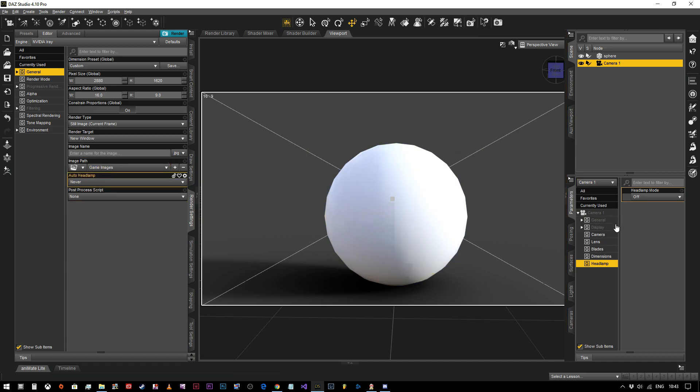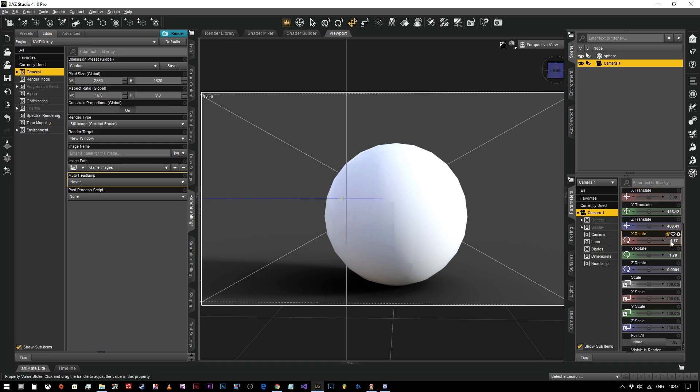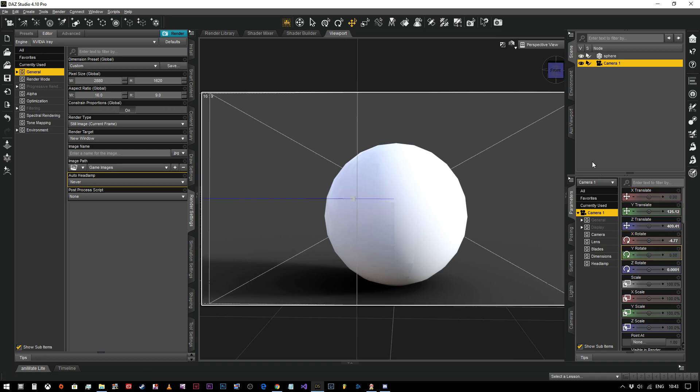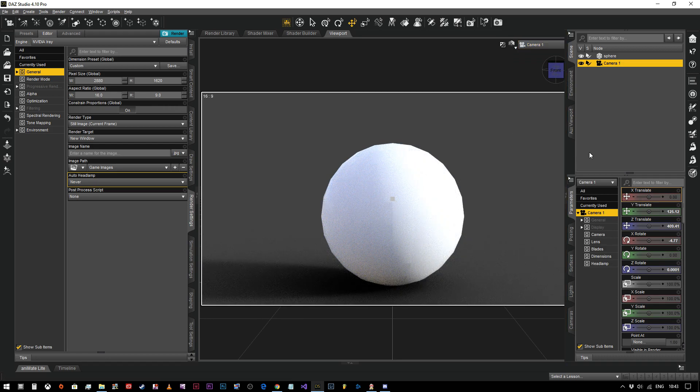So we've got our camera in position. Now what I want to do is align it. I want to make sure that it's bang on zero on the X and bang on zero.